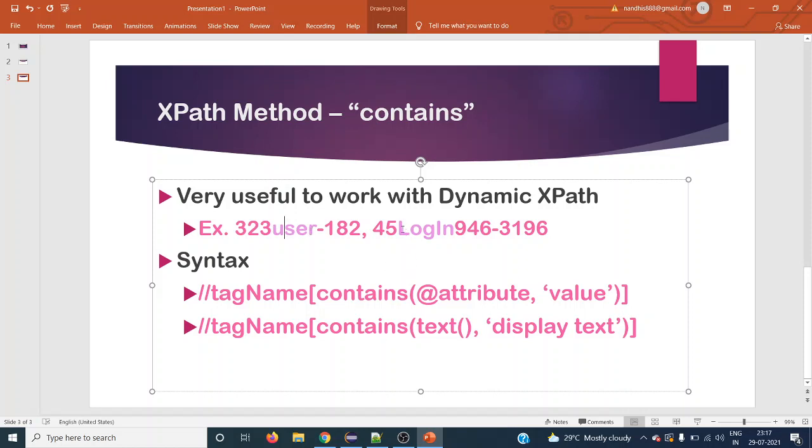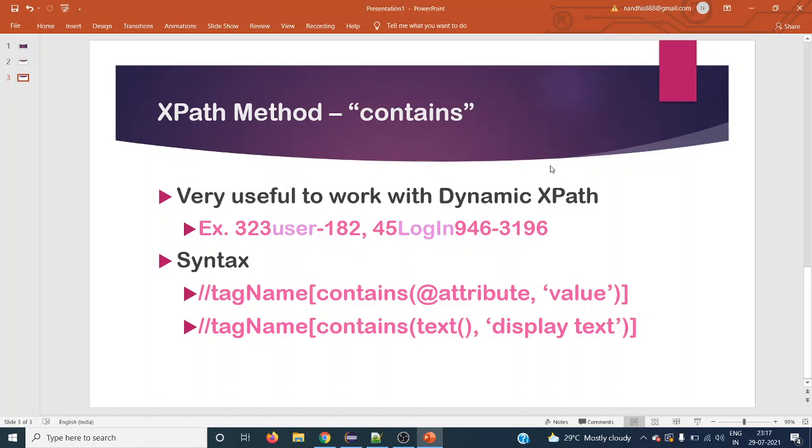The same way for display text also we can use it if there is any dynamically generated display text. There are two different syntax that we can use for this contains method.